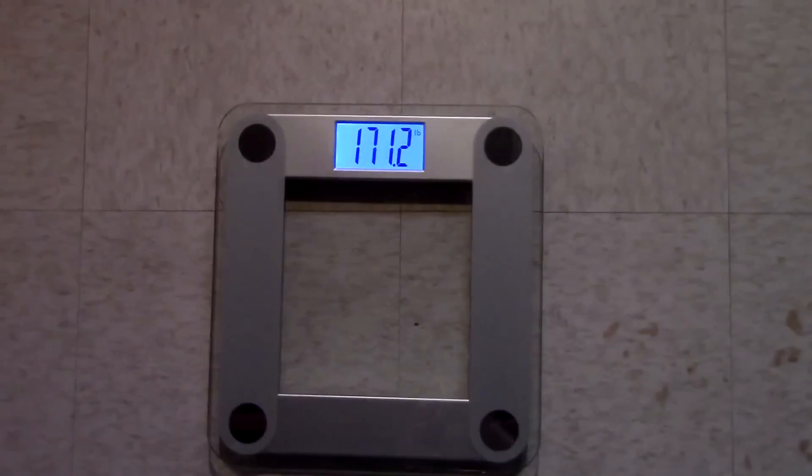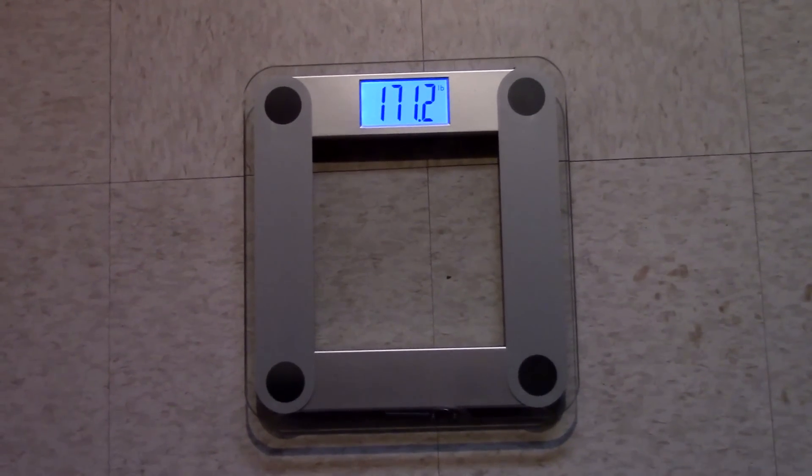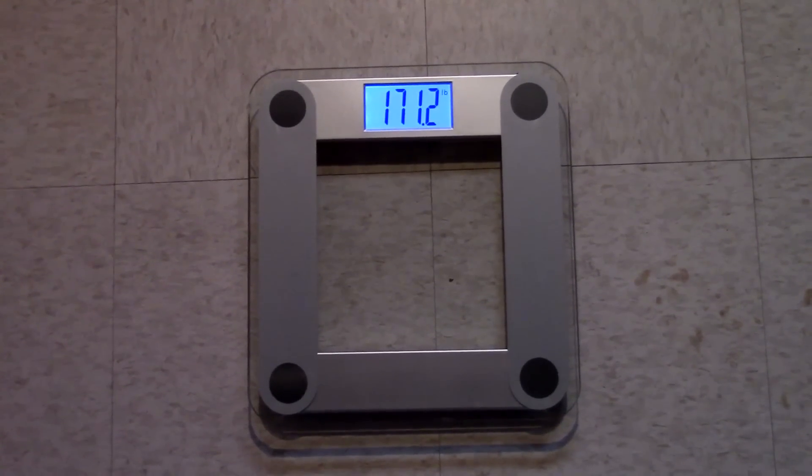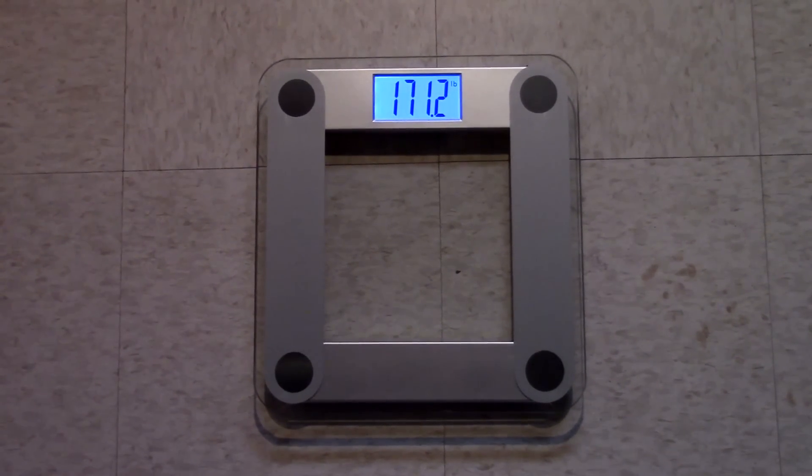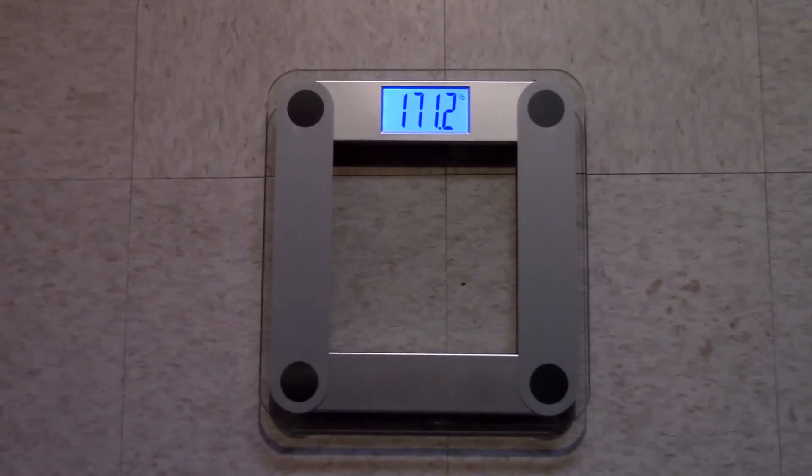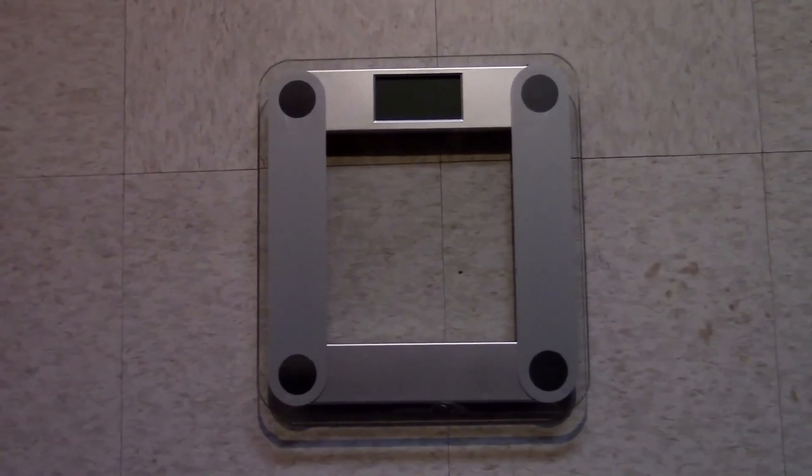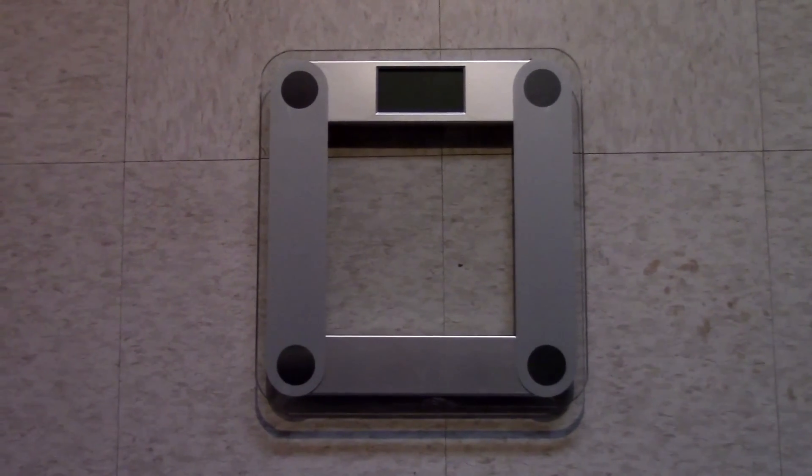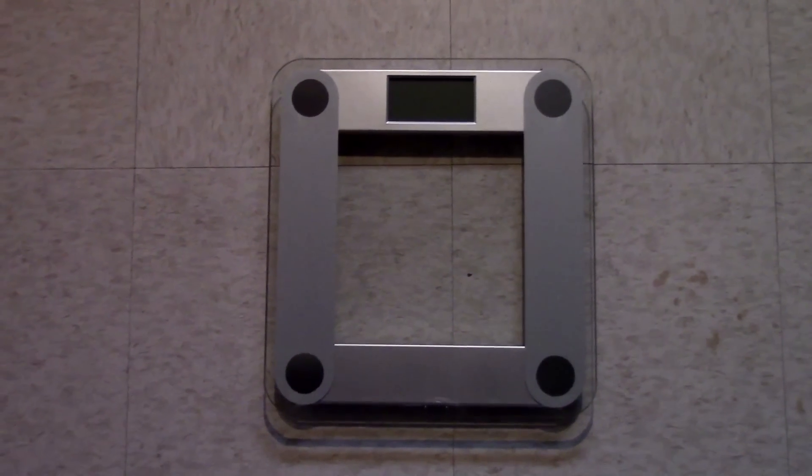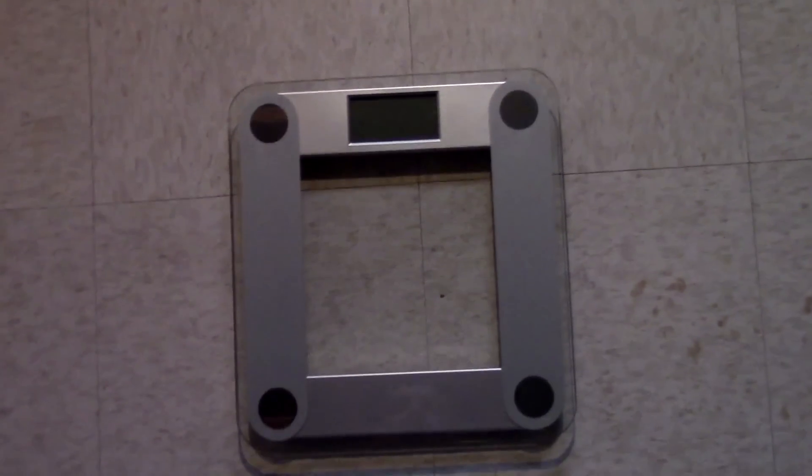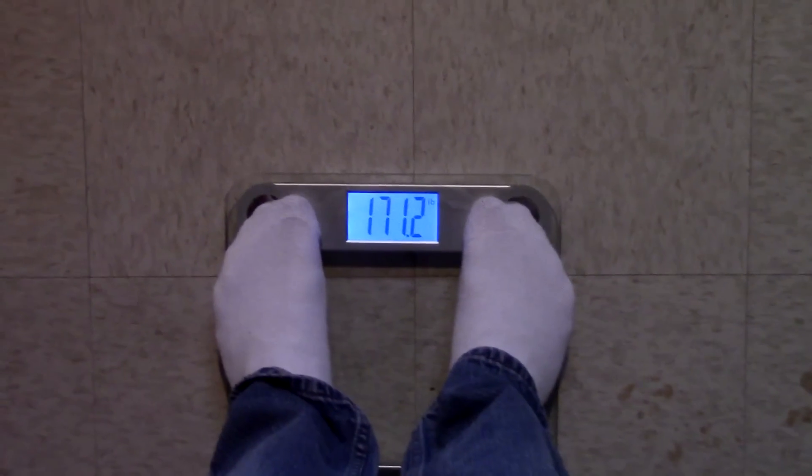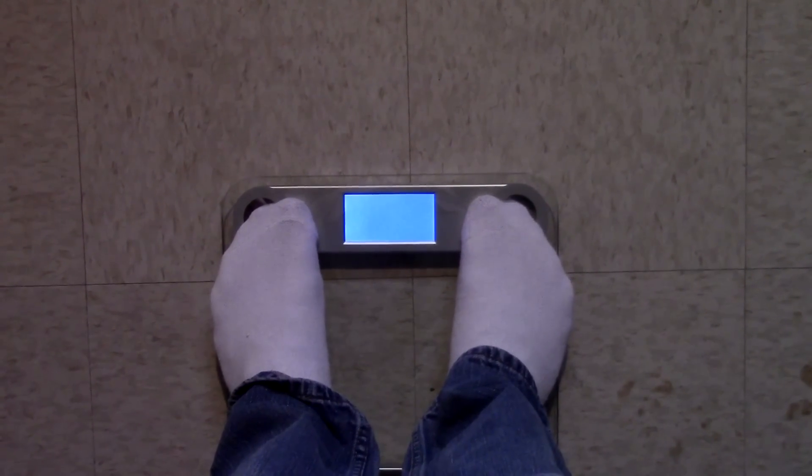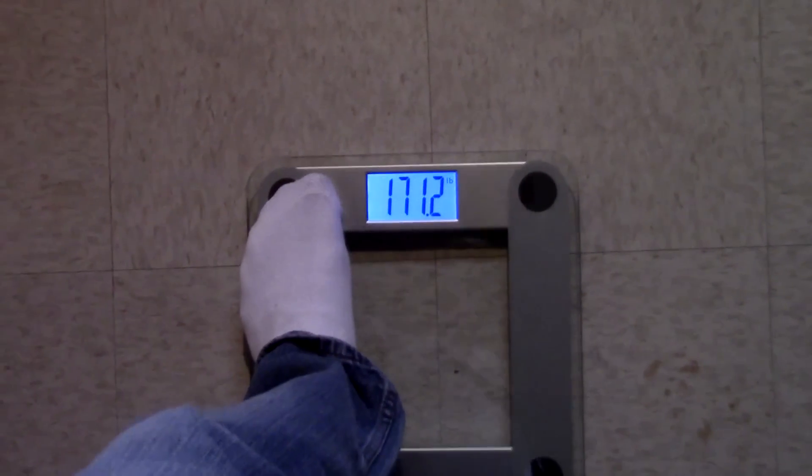Let me go ahead and step off of it again. Let's go ahead and let it reset. And the reason why I'm doing this is because the scale does seem fairly accurate when you compare it to other models that are around a similar price, which is ideal here. Obviously, if you want a scale, you want it to be accurate. 171.2. Excellent.